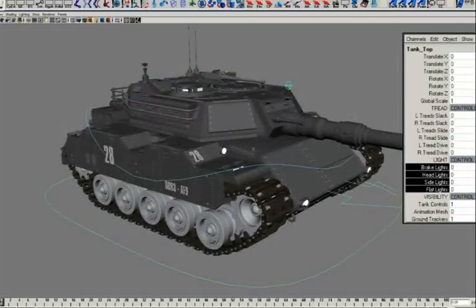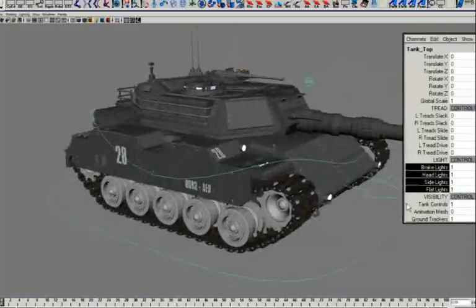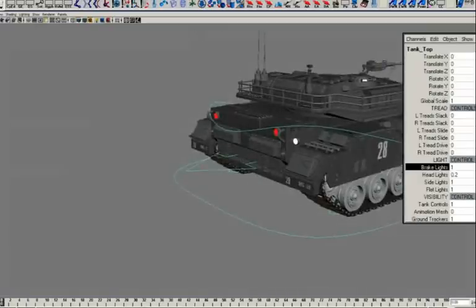I can also control how bright the lights are on the tank. There's a headlight control, side lights, and a brake light.